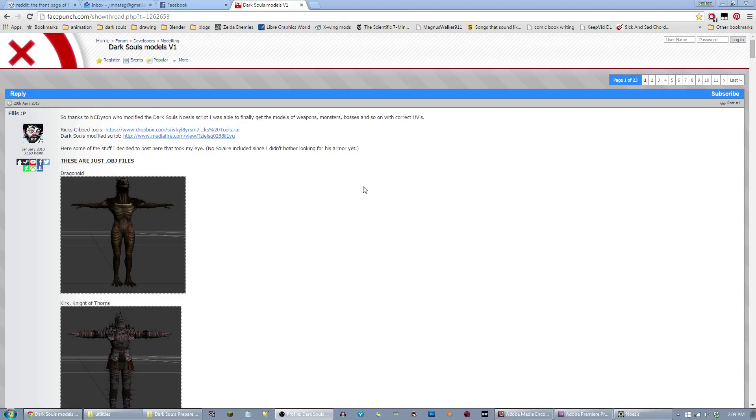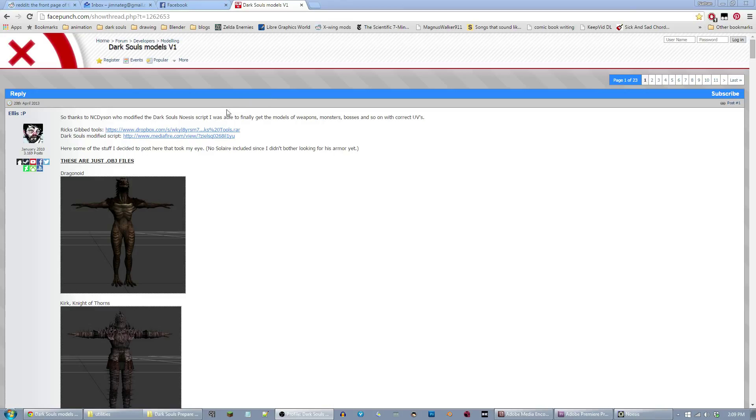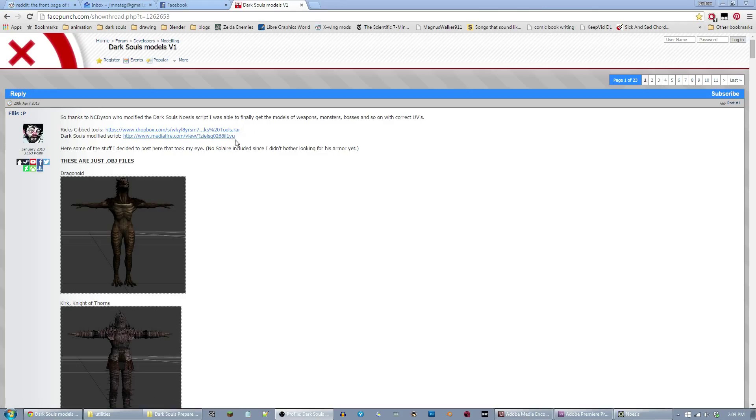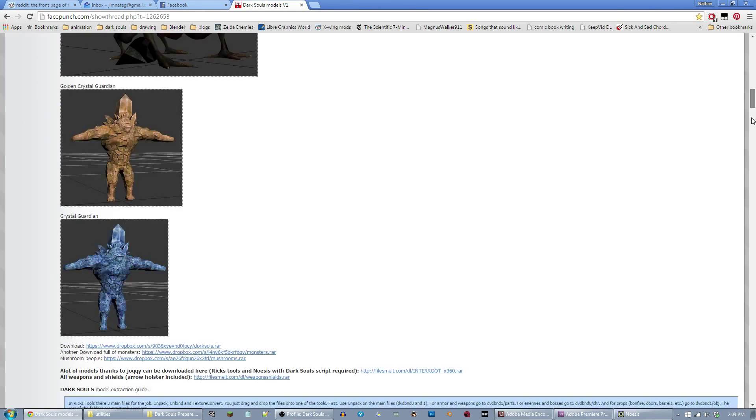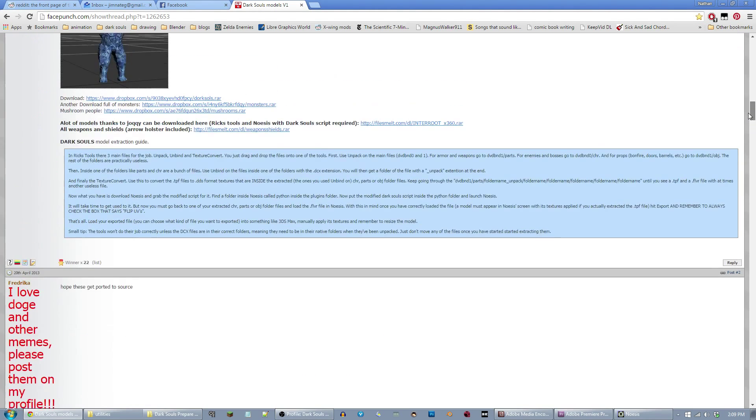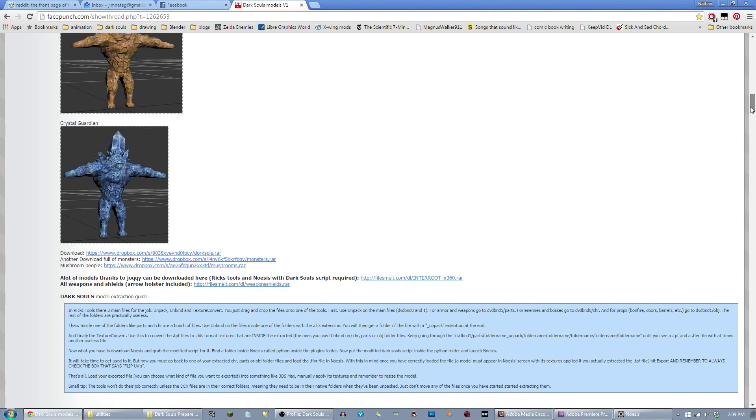One of the really helpful posts was by someone named Ellis on the facepunch.com forums. He used what are called Rick's Tools. He has a link for those, Rick's Gibb Tools. I'll include that in the description. The first thing you'll want to do is download those tools.